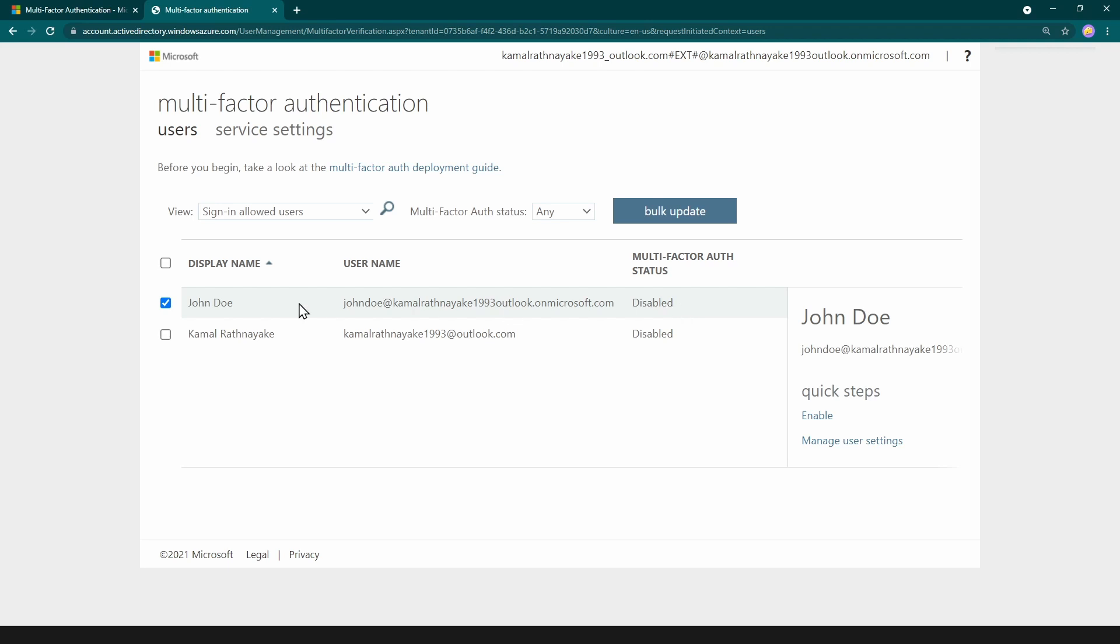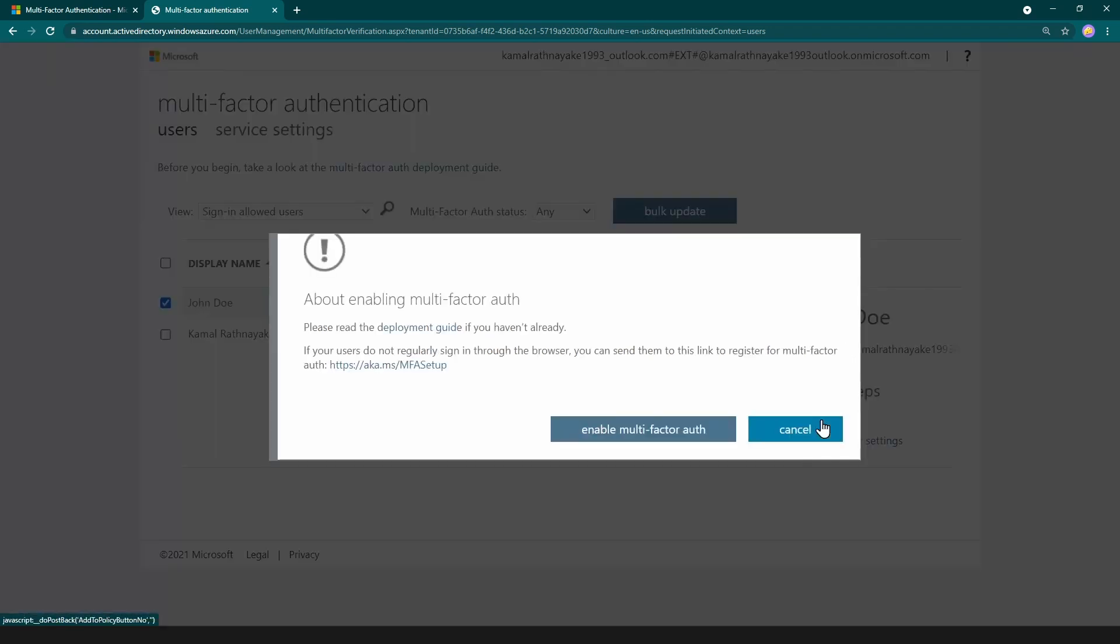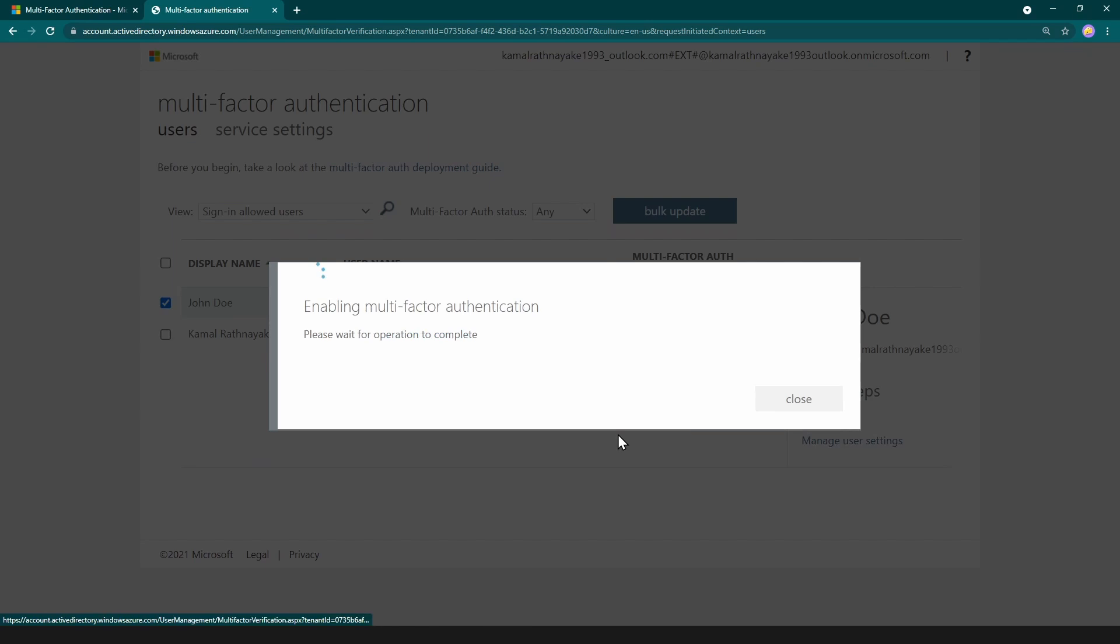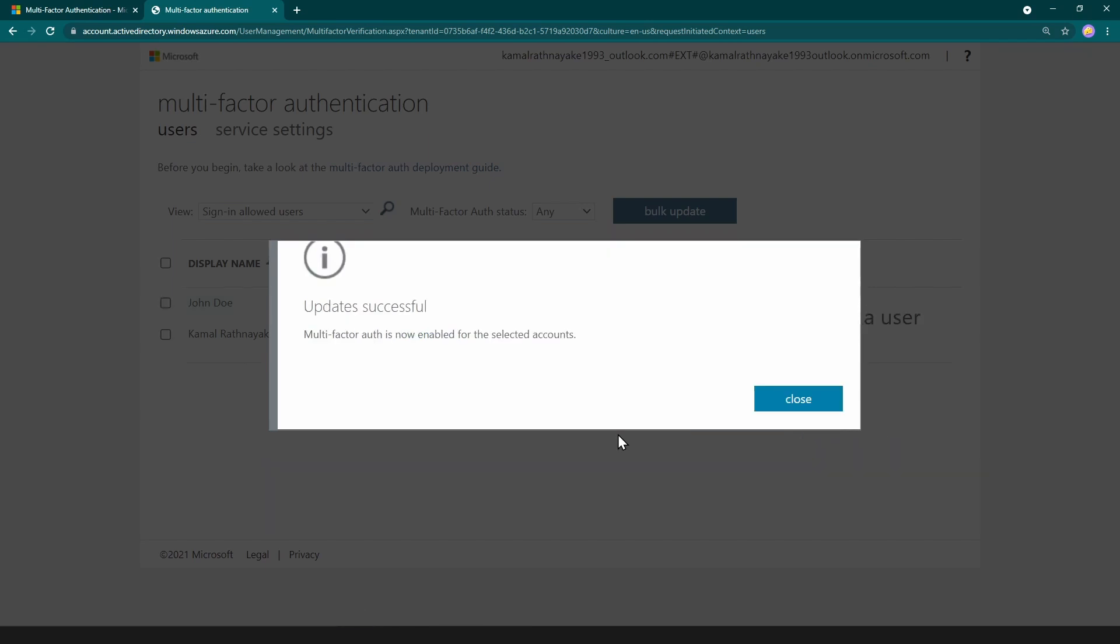So I'm going to select this user and click this button here to enable it and it is asking me whether I should enable this. Awesome. I've just enabled it.